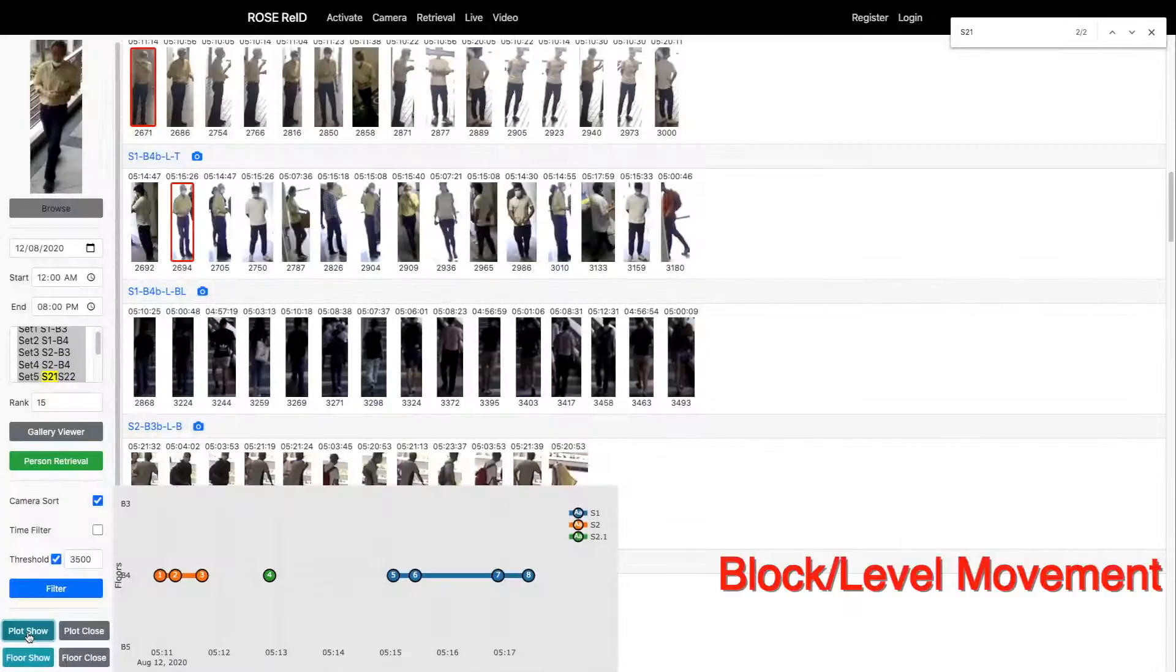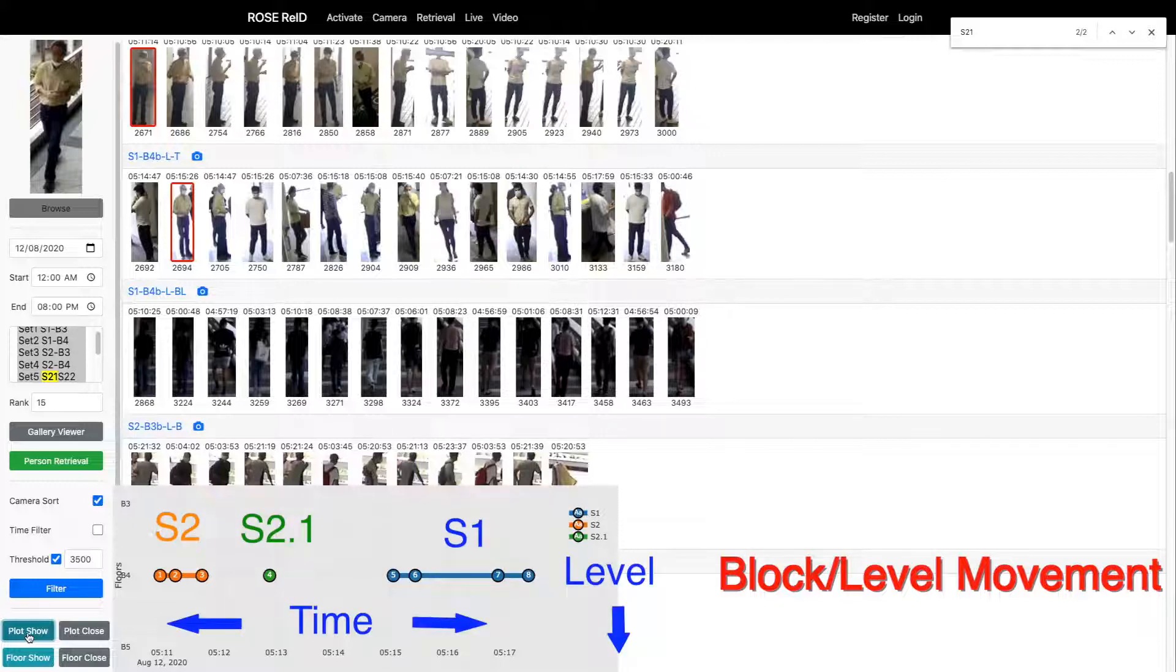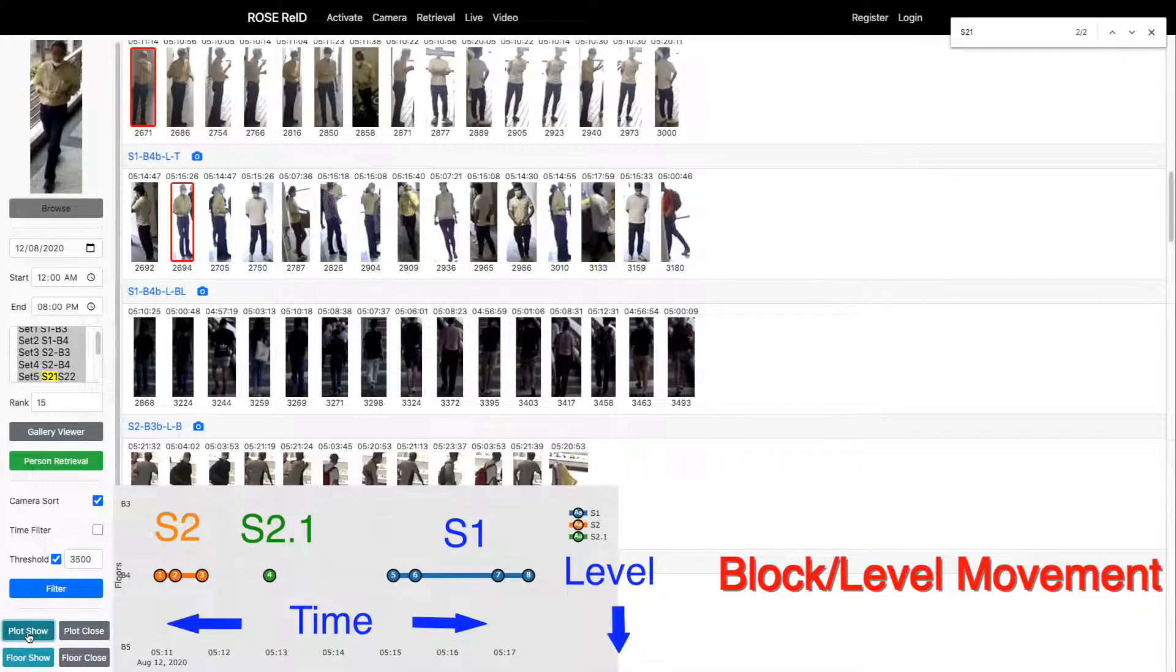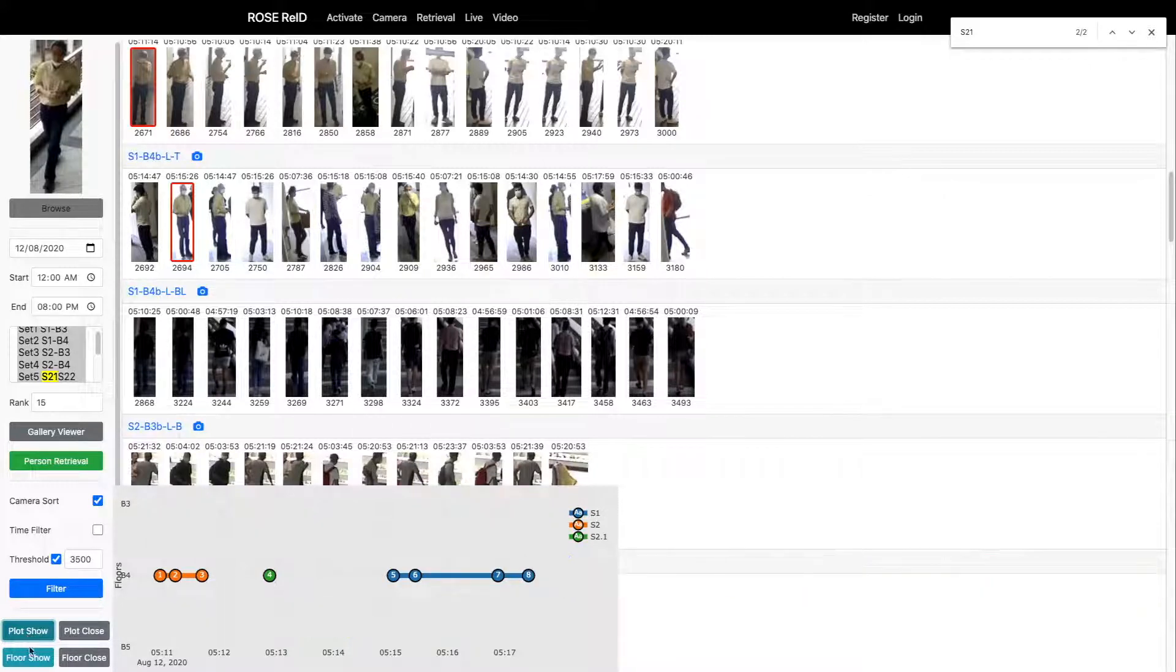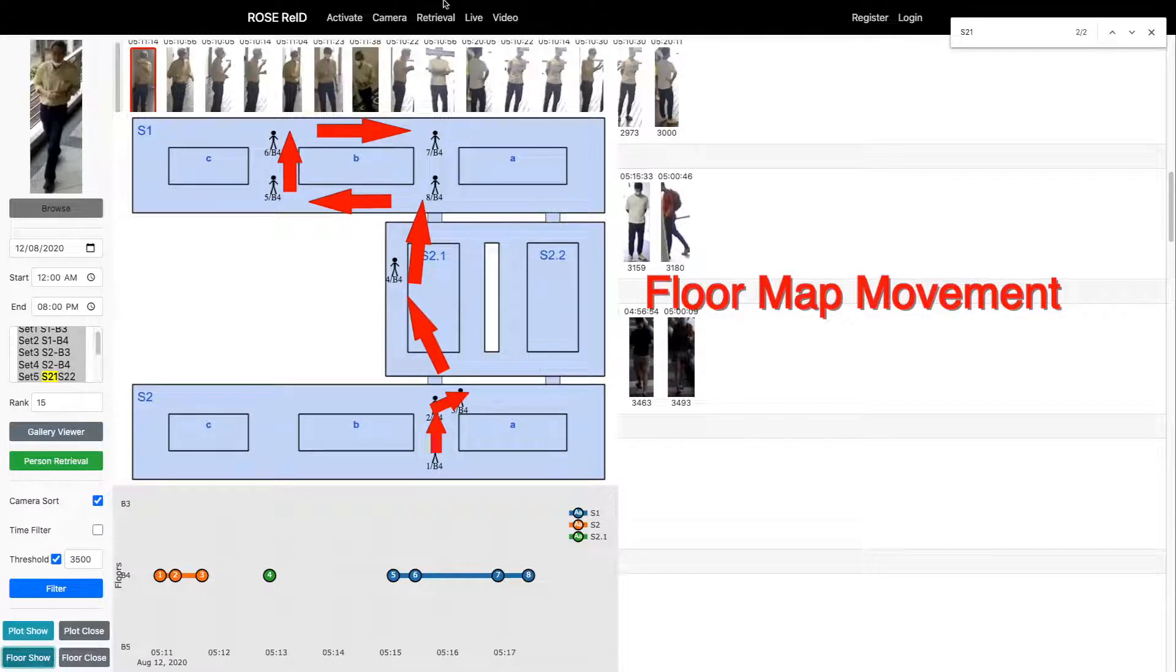Based on the selected results, our system automatically plots a block-level movement graph of the target person. The x-axis is the time stamp. The y-axis is the floor level. Different colors represent different building blocks. Our system can also easily visualize the floor map movement of the target person within the surveillance system.